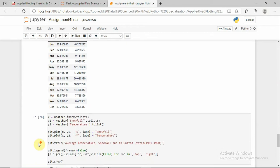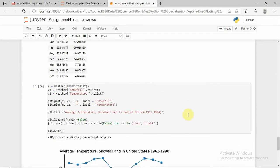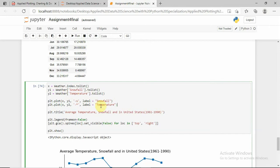In this section of code I am plotting a graph. I am storing the weather dot index value as a list in x. For y1 I am storing snowfall as a list, and for y2 I am storing temperature as a list. Here I am plotting x with y1 as squares for snowfall, and x with y2 as stars for temperature, with the title 'Graph 1'.